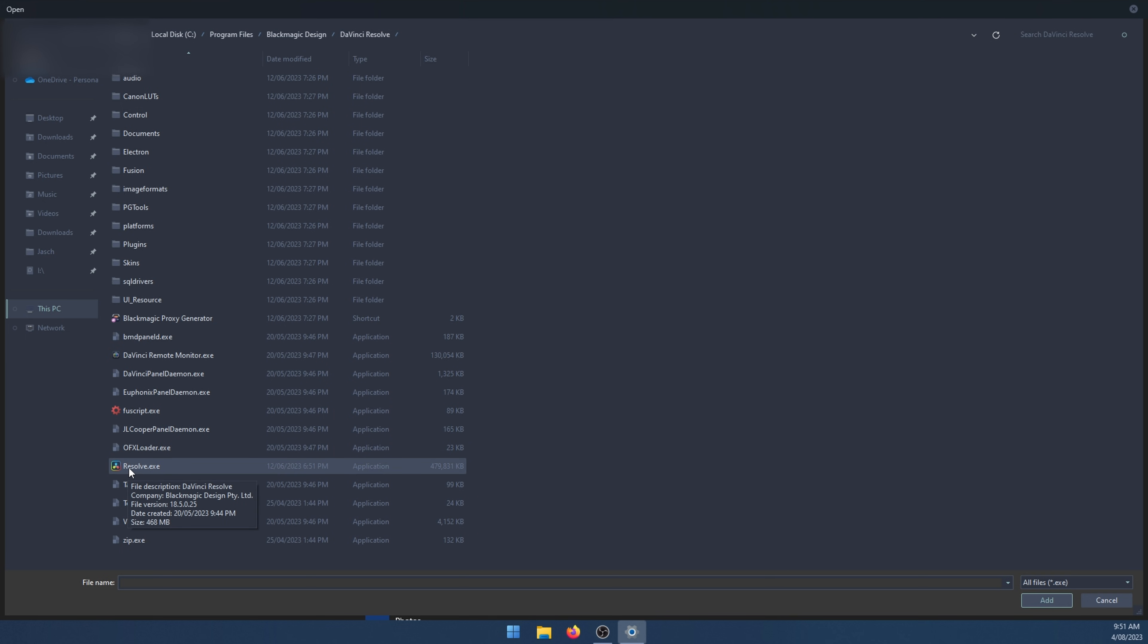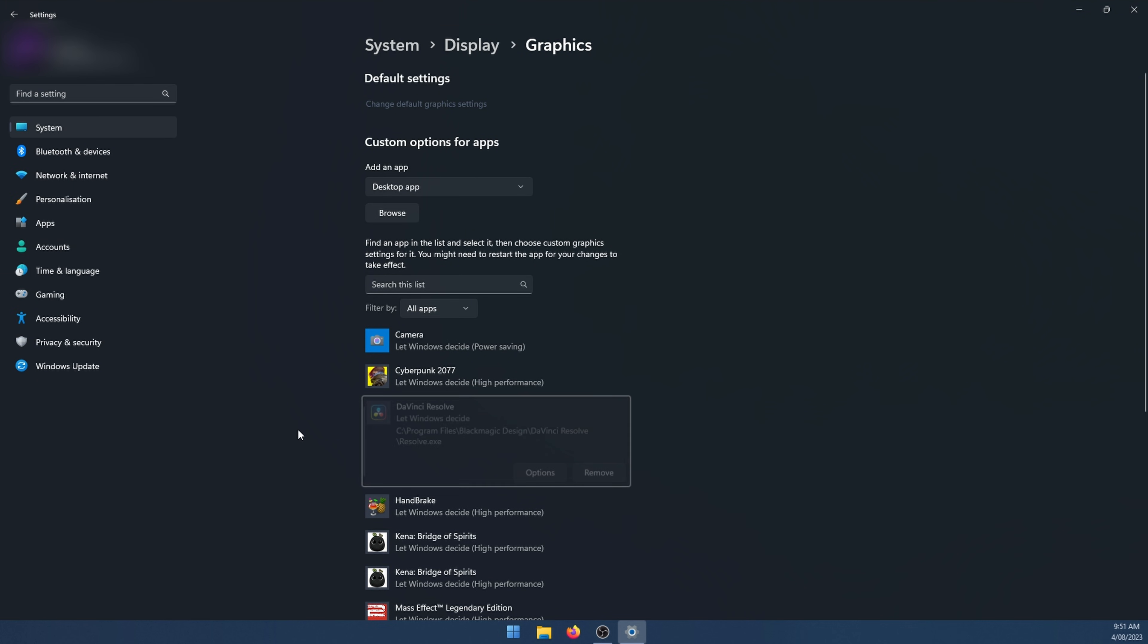When you do find it go to the Resolve.exe file. Double click on it. It'll add it to the list.